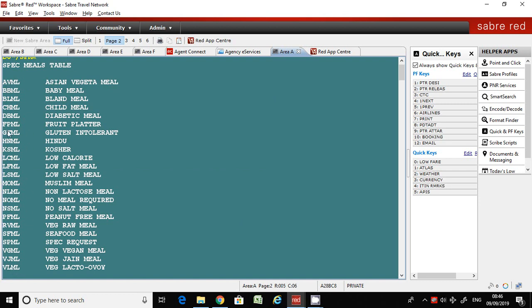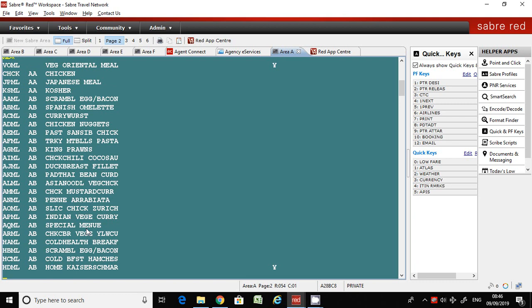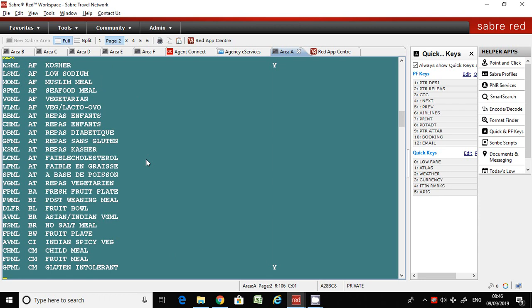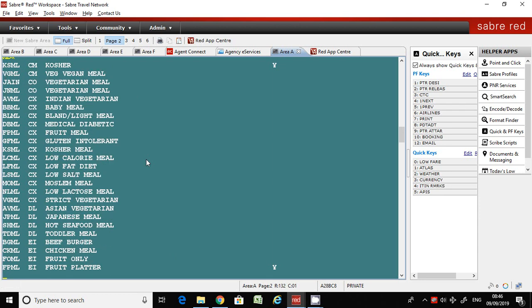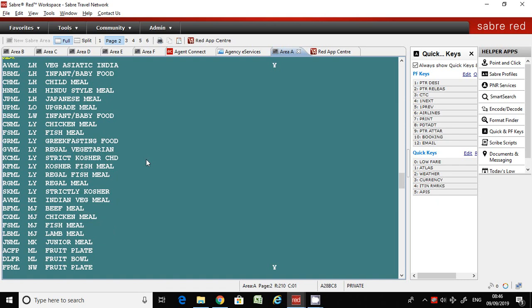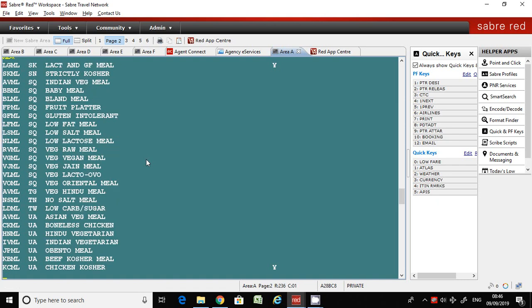It's showing the four-letter meal codes. If you move down by entering MD, you will have more codes available here. These are the meal codes you can choose based on whatever your customer wants from this list.